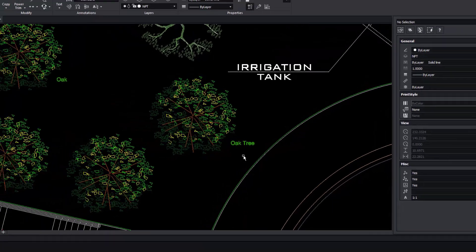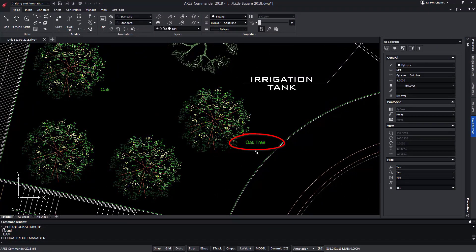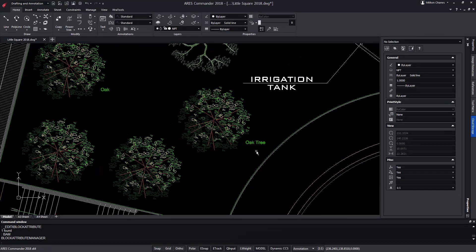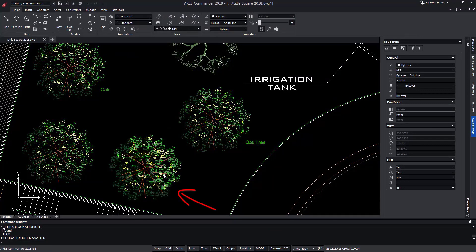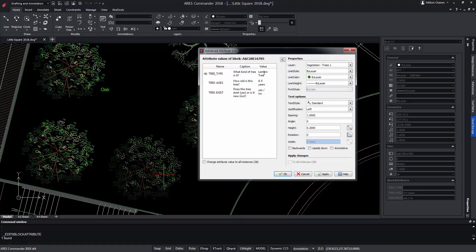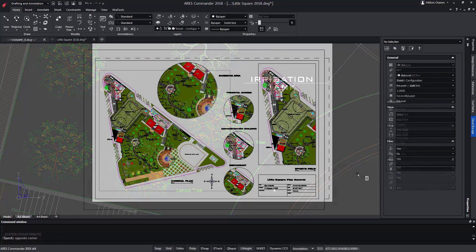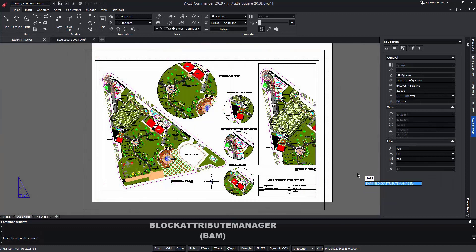Now we see only one attribute when in reality the block contains more. In this other tree we see that no information appears simply because the first attribute is empty. We're going to complete it.